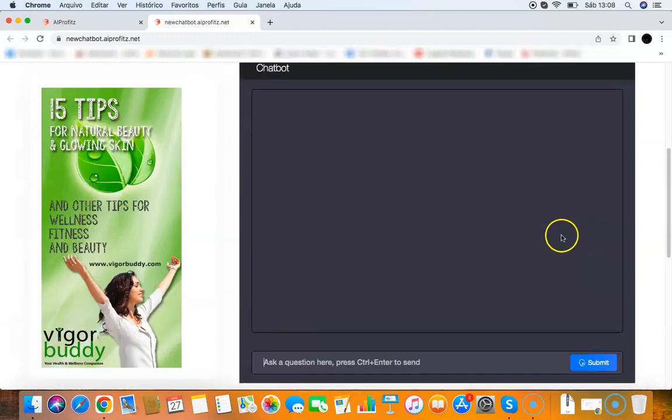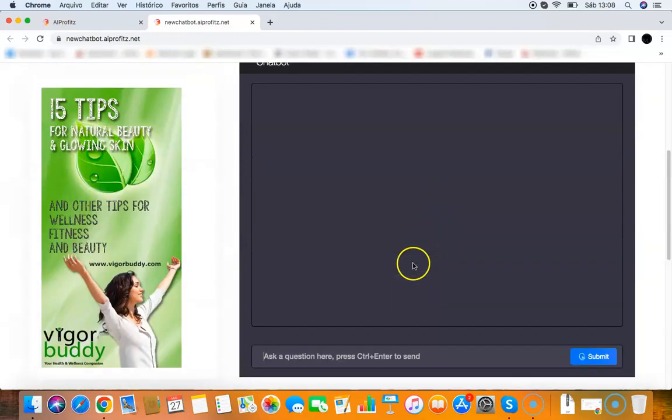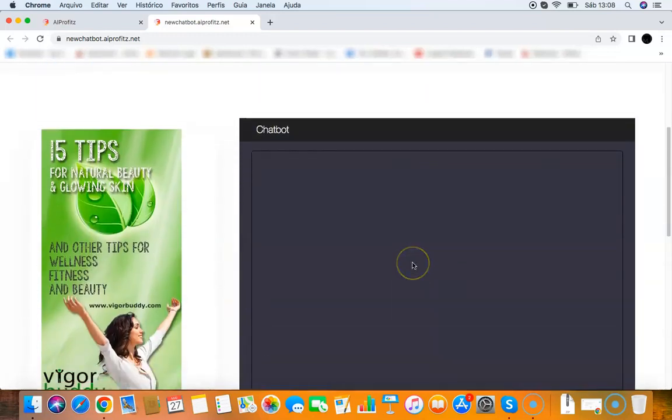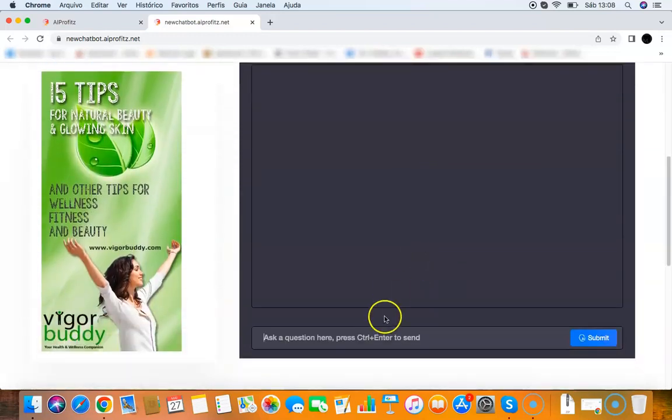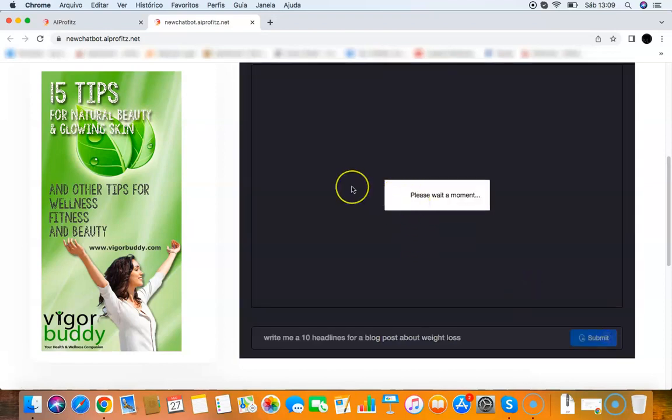People can go to the chatbot and ask it anything they want. Let's say I want the chatbot to write me 10 headlines for a blog post about weight loss. I click submit, and the chatbot will write 10 headlines for a blog post about weight loss. You can ask anything from the chatbot, and it will do it.